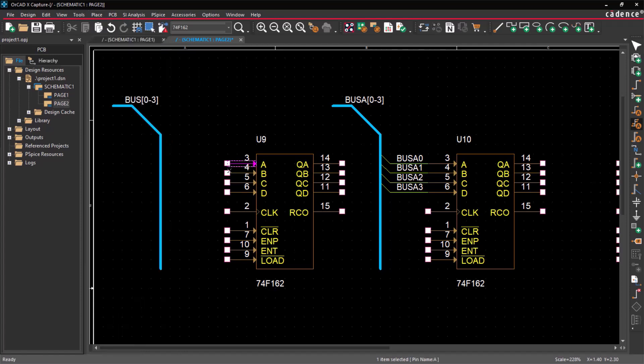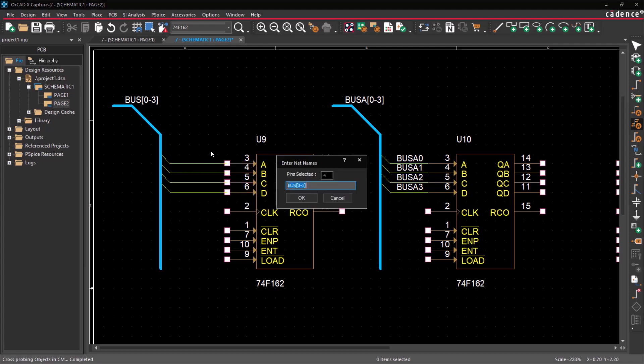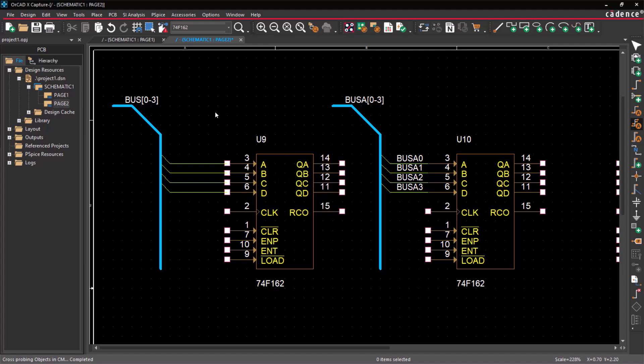Press and hold the Control key, then select the multiple component pins and tap on the bus you want to connect to. Specify the bus net name and bit range. Click OK to connect the pins to the bus.